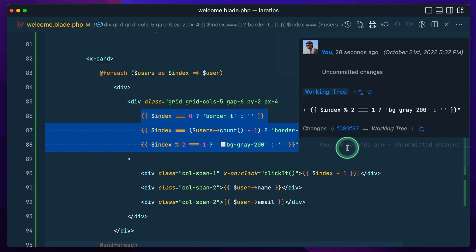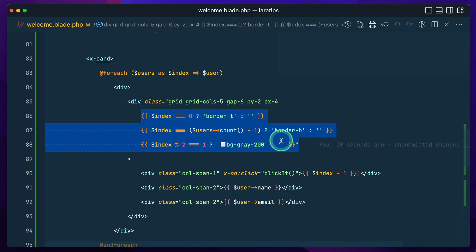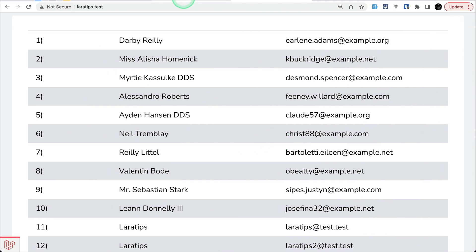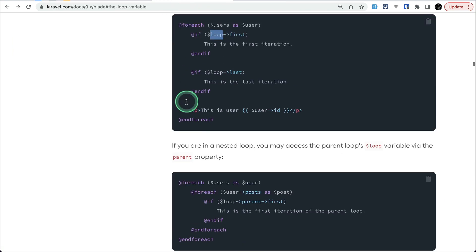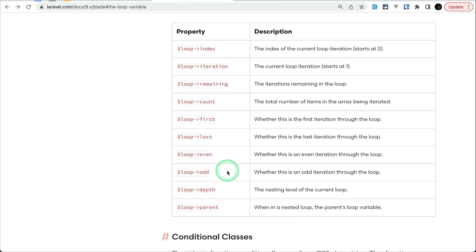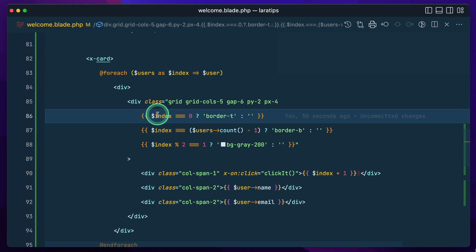Let me show you in the documentation — there are all these properties available. We'll use a few of them. I'll leave the link just below the like button. So for the first element we are giving this class.